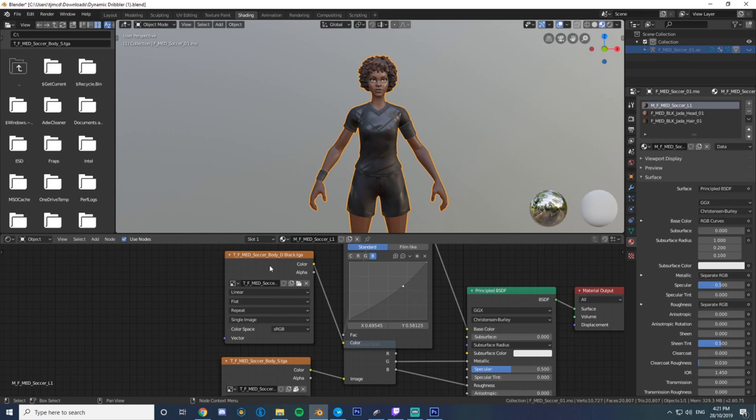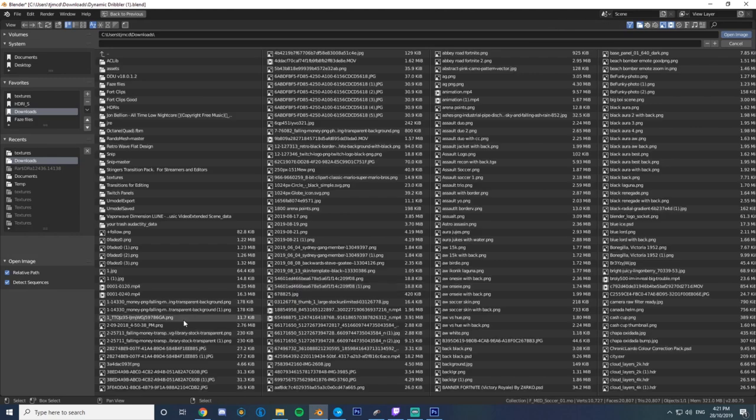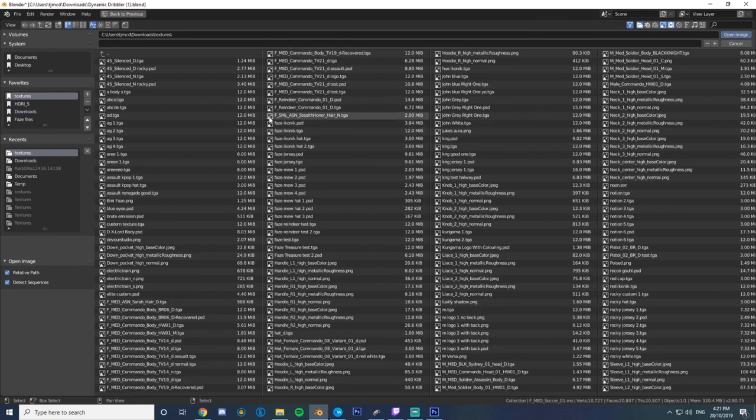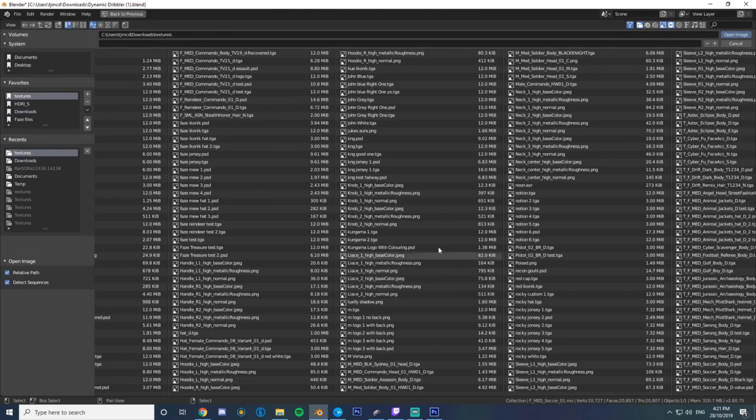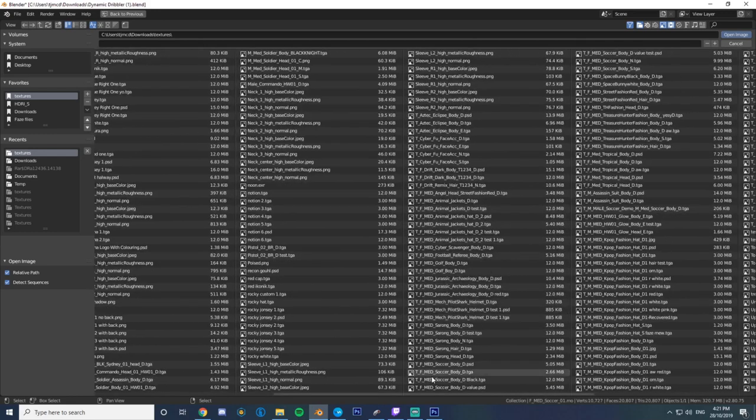Now you're gonna go to the shading tab, click the X, and then click open. Then you're gonna look for the file that you just saved. I just saved it as what it already was, you can name it whatever you want.